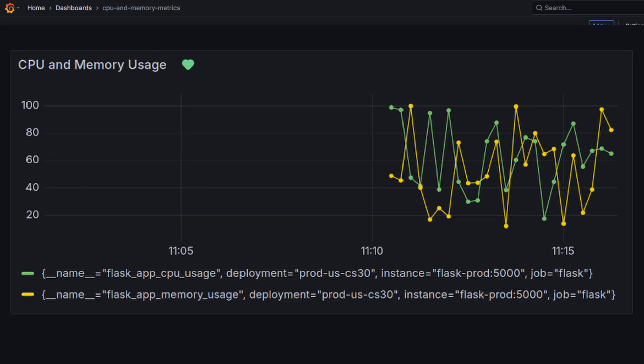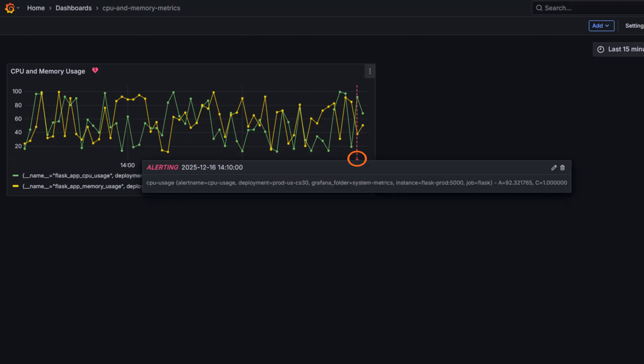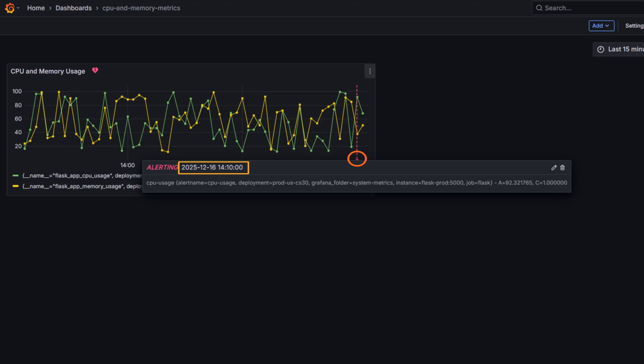and a green heart when in normal state. In addition, you should also get annotations, which provide helpful context, such as the time the alert was triggered.